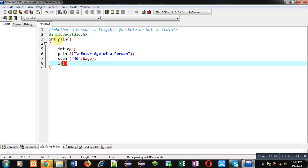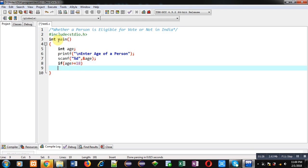So in India, if a person is equals to 18 years age or above, then he or she is eligible for vote. So the condition will be age is greater than equals to 18. If age is greater than equals to 18, then the person is eligible for vote.